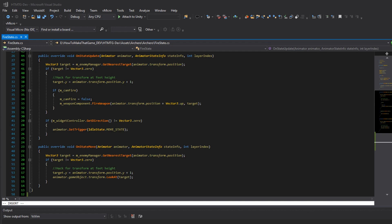And then we have the widget controller which if we are currently given a direction by the player so the direction is not zero, then we want to from the fire state move to the move state. Now I did this transition here just so it's a bit more fluid when you're firing and you actually want to cancel that. And then finally on state move here we simply want to set the lookout position so that the character can look at the target that he selected.